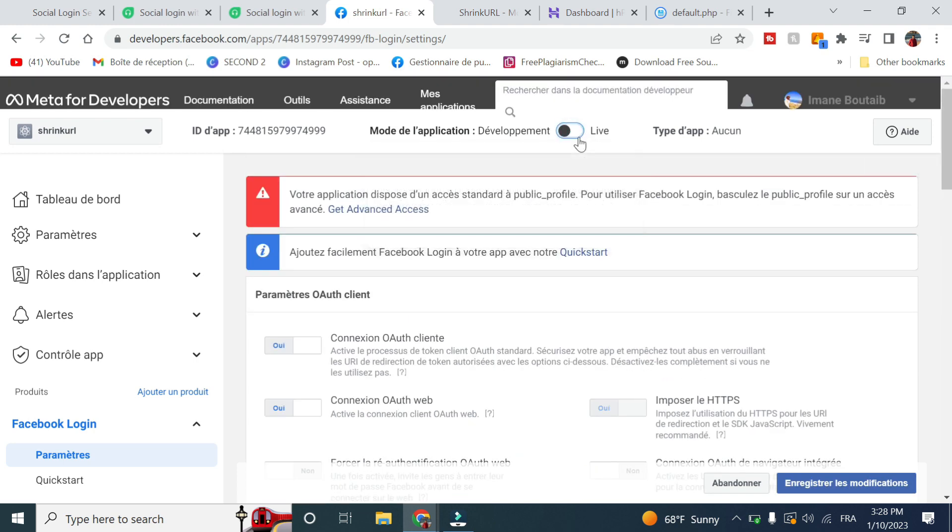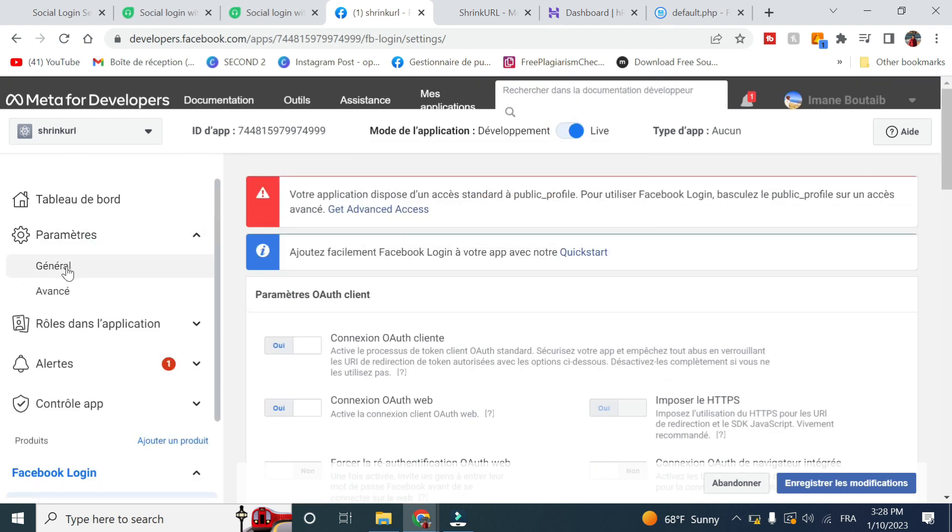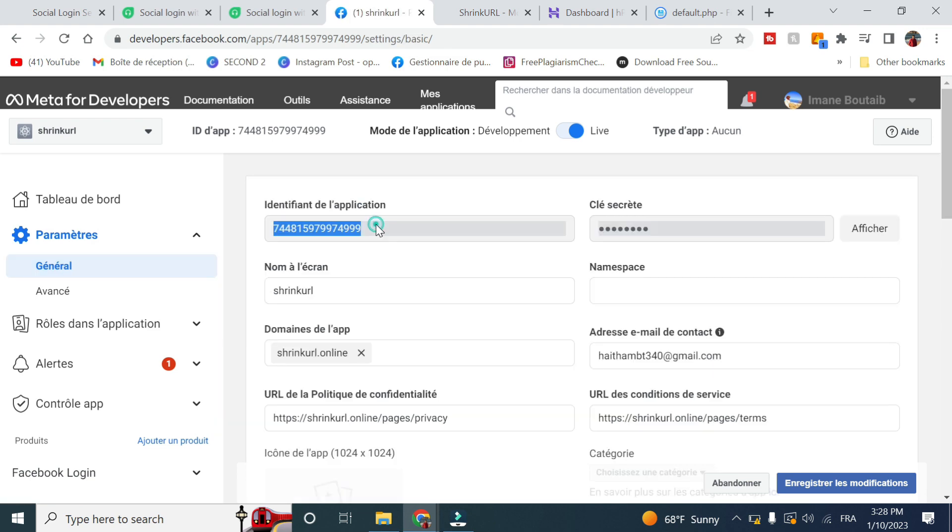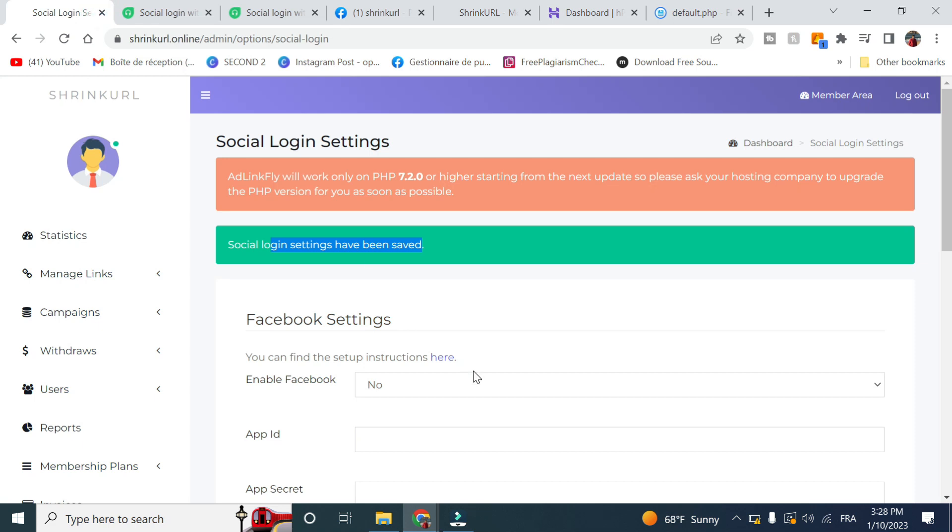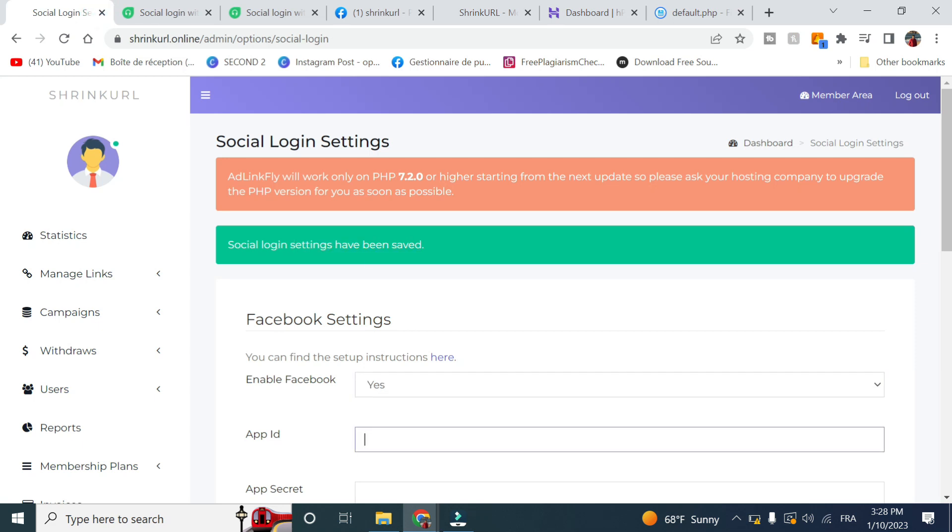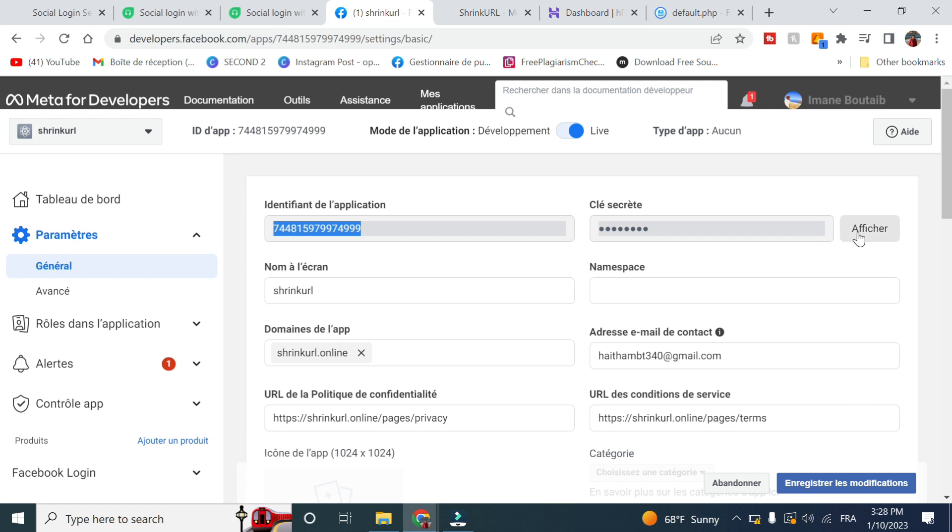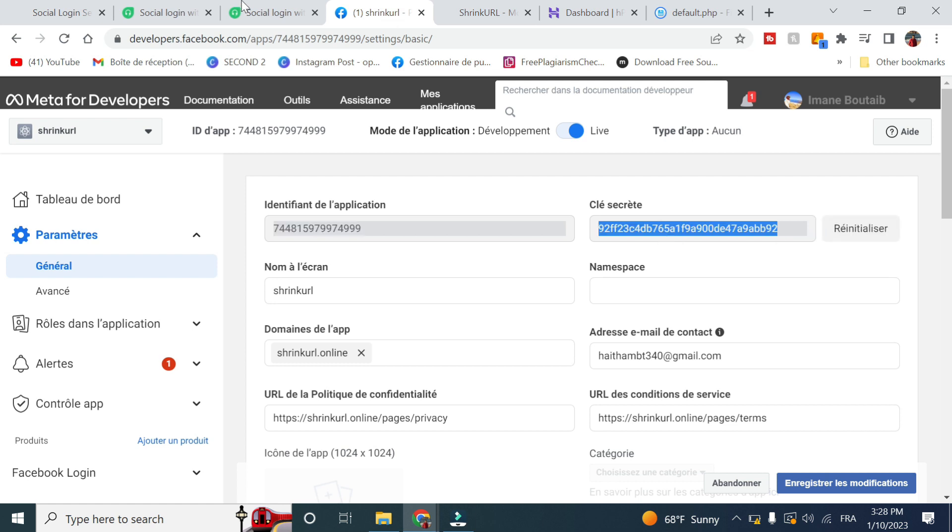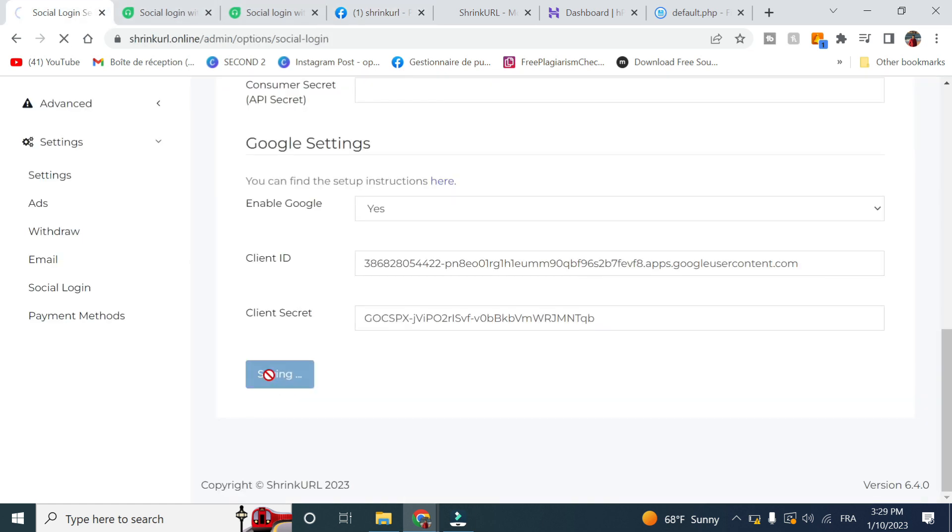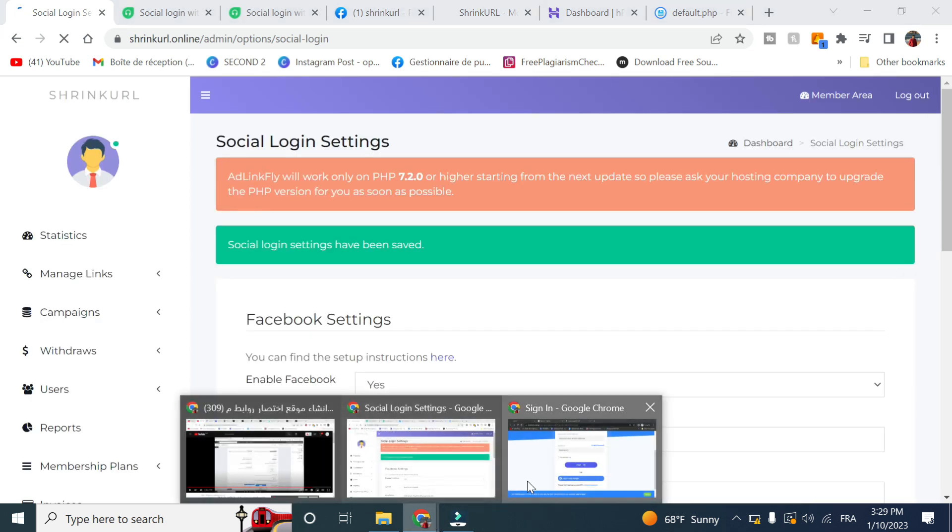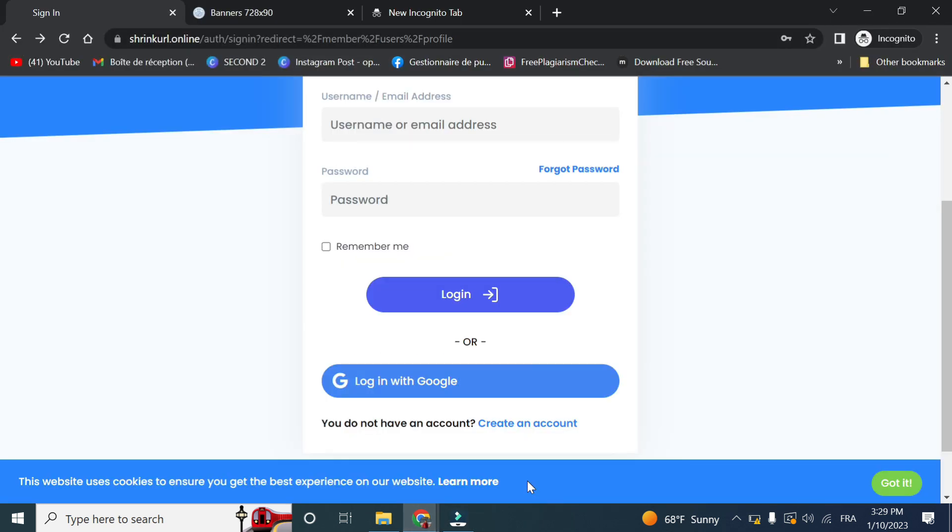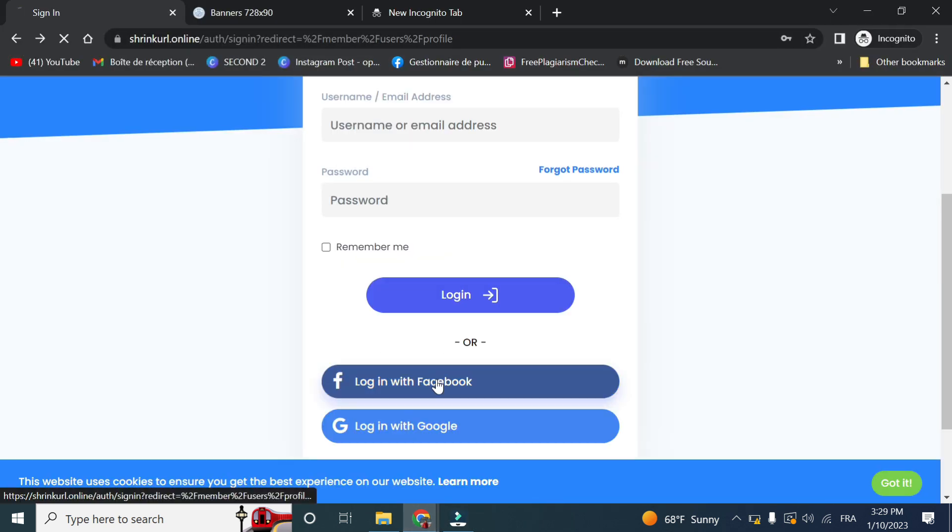Now go to settings, then basic, and you copy these. So you enable here and copy the ID as well as the secret key, and you click on save.